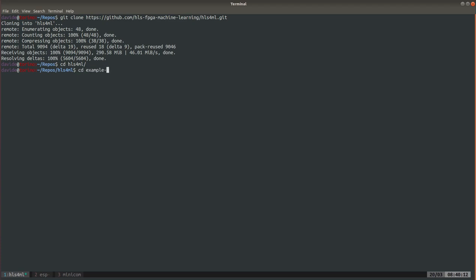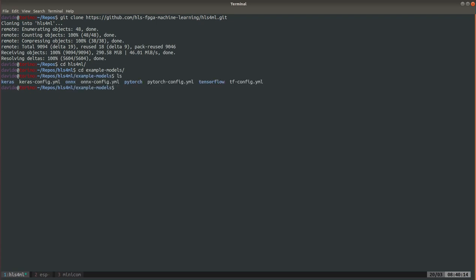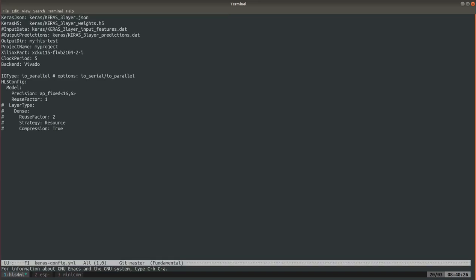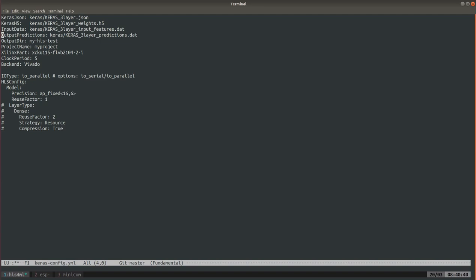Then we move into the example models. We're not gonna build a new model ourselves, we're just gonna generate one. You can see from Keras config that the default model is a three layer multi-layer perceptron. It's just three fully connected layers. In our case we do want an input and an output.